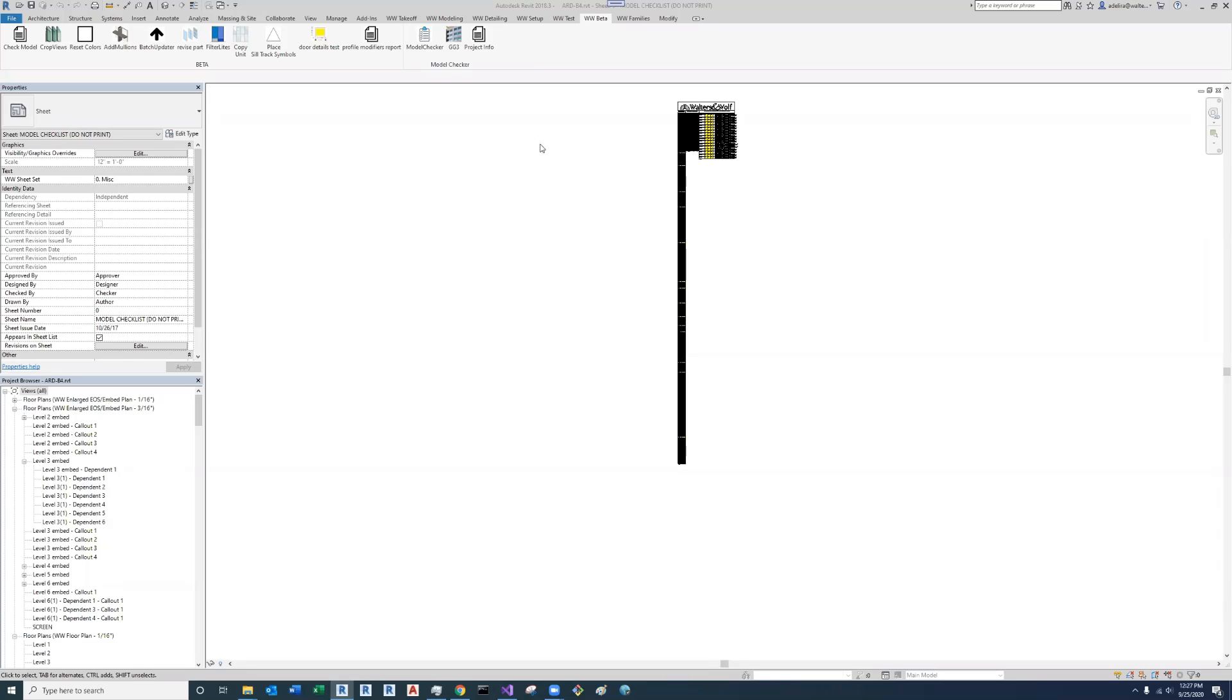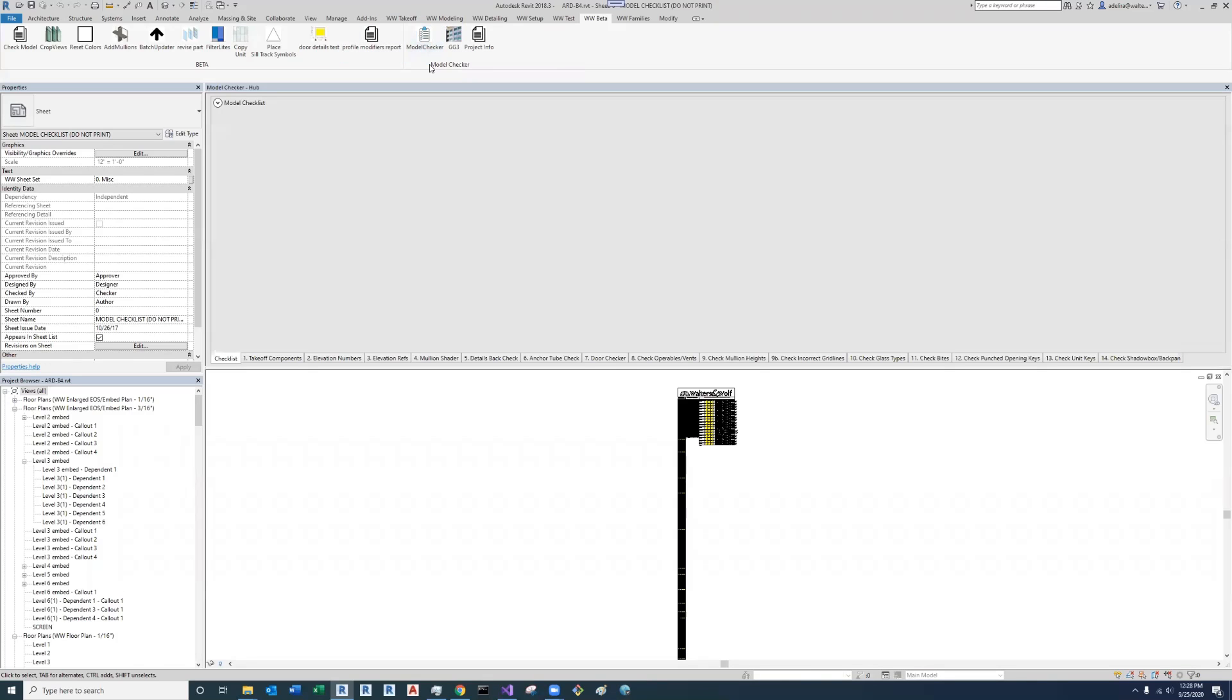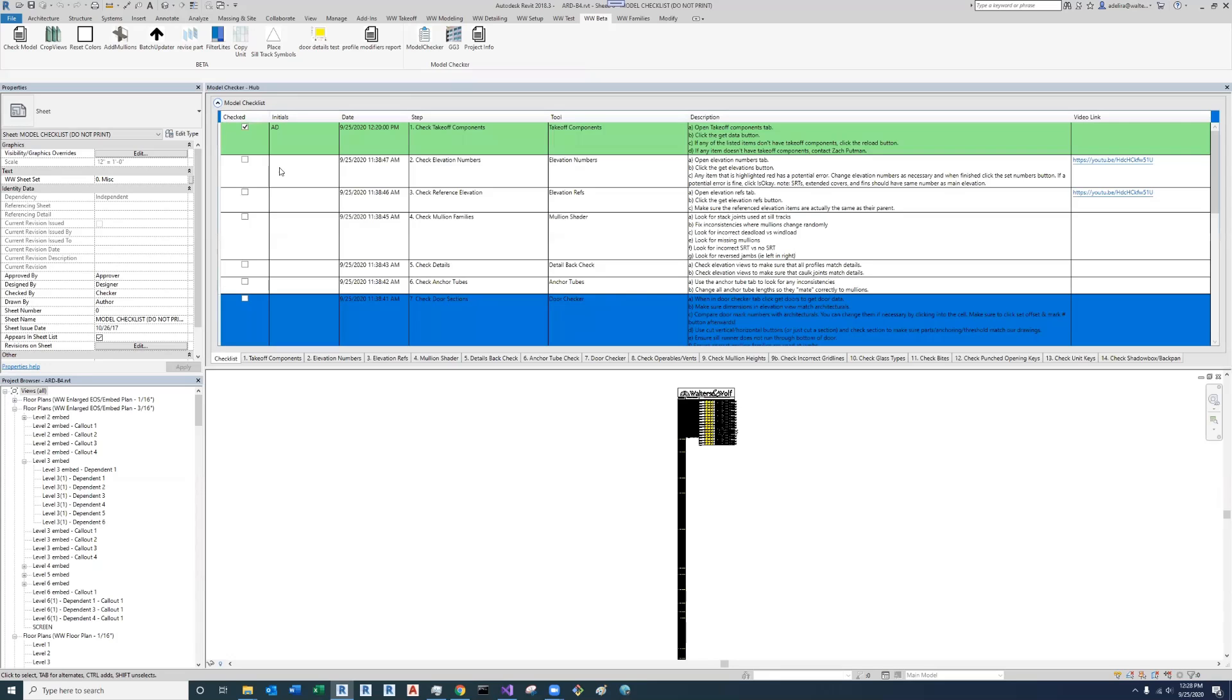To open the tool, you're going to need to find it and click the model checker button. When you do this, a dockable pane will pop up. The first thing you want to do is click this expander button that says model checklists, and when you do, this checklist will pop up.